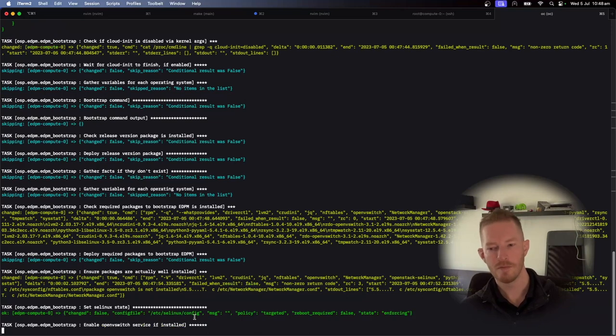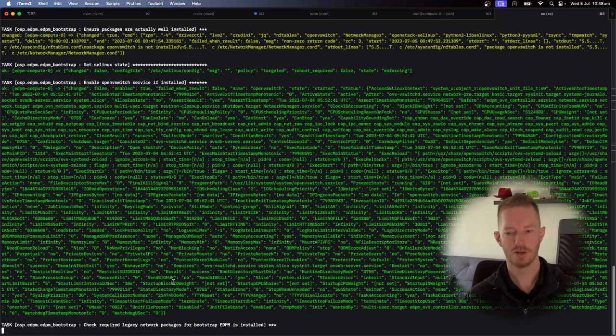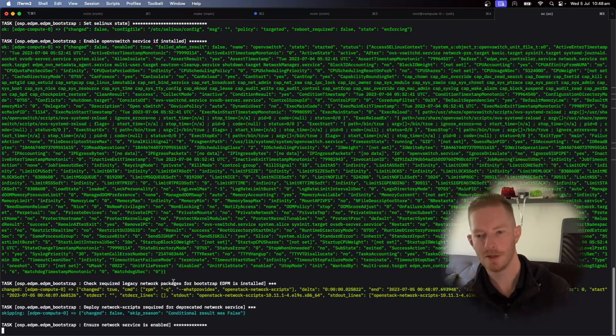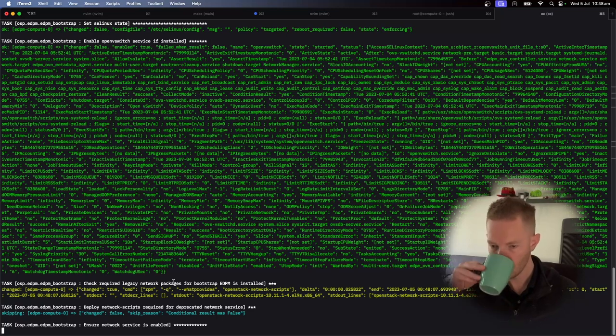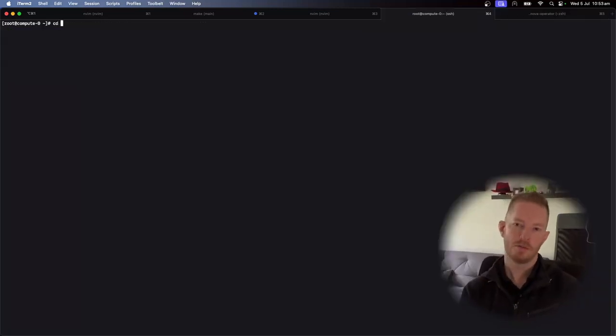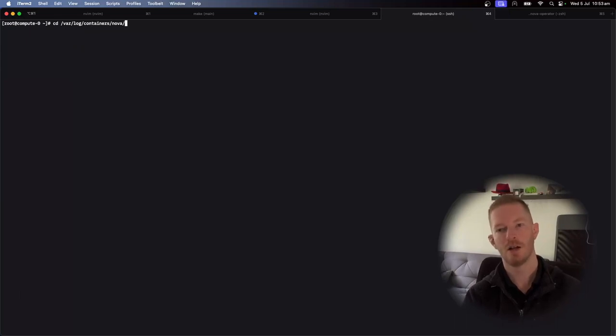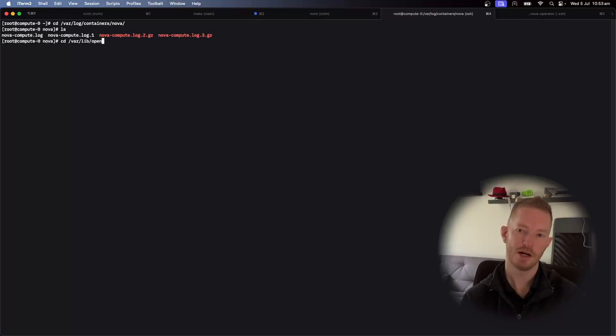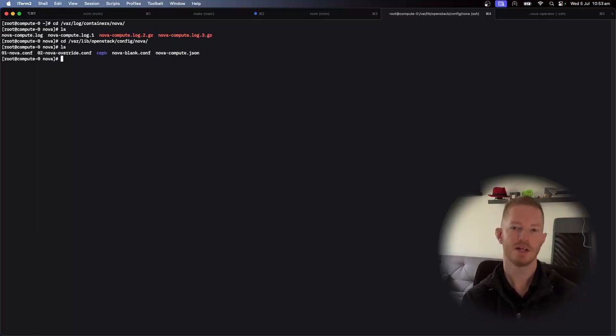So we're configuring open vSwitch, installing packages, doing all the OS type things that need to happen. So on the compute node, we've still got the logs in the same place that you would have expected to find them varlog containers Nova. And we have the config under varlib openstack this time, config Nova.